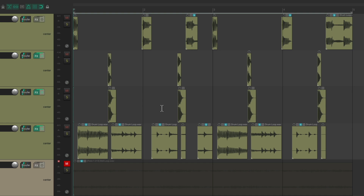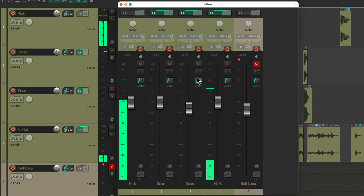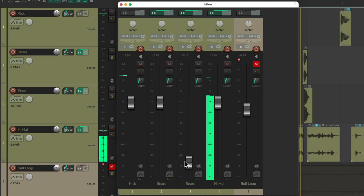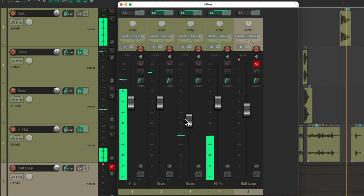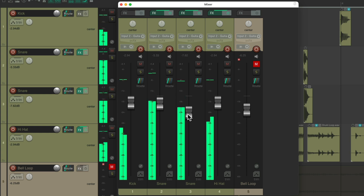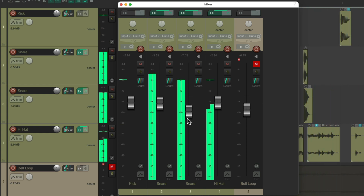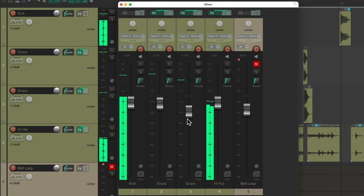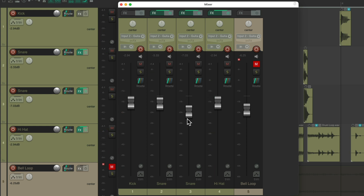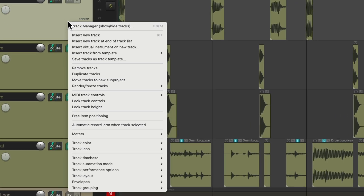Let's hear it back. It sounds more punchy. Let's do the same thing with the kick — select it, duplicate the track.